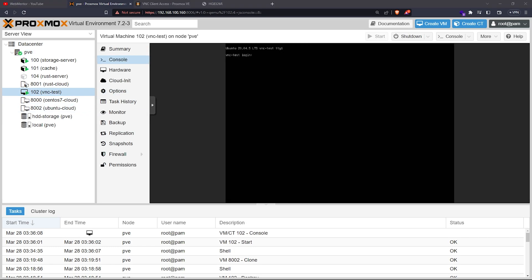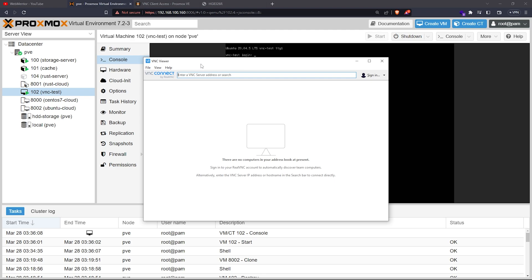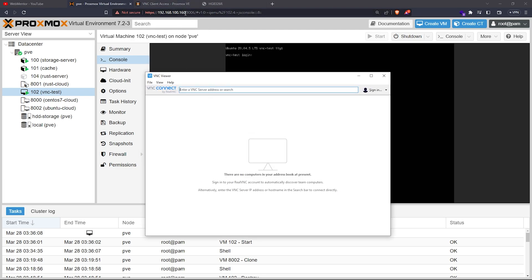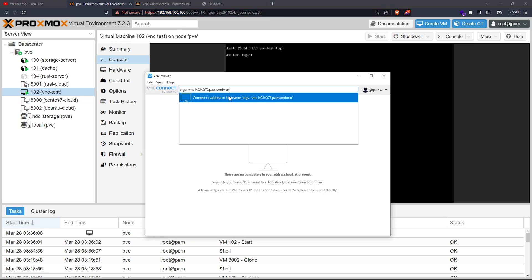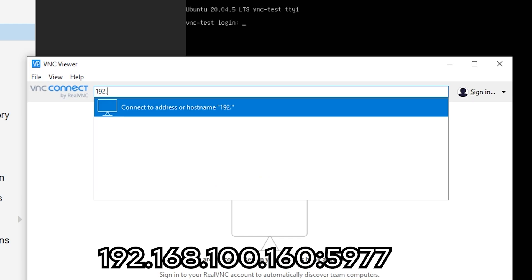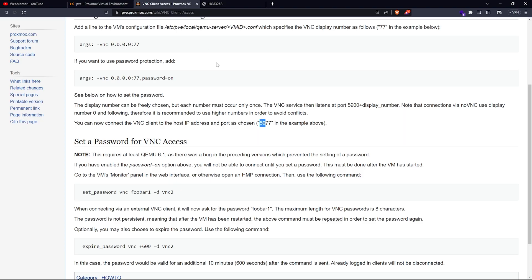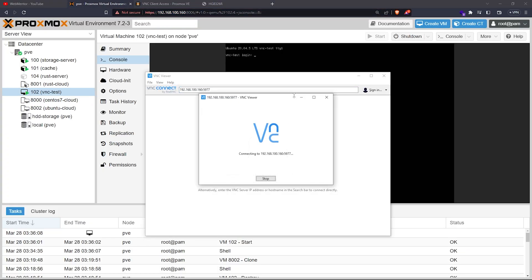Now the VM is live. I'm going to connect to it with VNC Viewer — it's simple software you can use. As I showed you before, we're going to use the Proxmox IP address, which in my case is 192.168.100.160. I'll paste it here, then add a colon and the port number. I set mine to 77, so the full port is 5977.